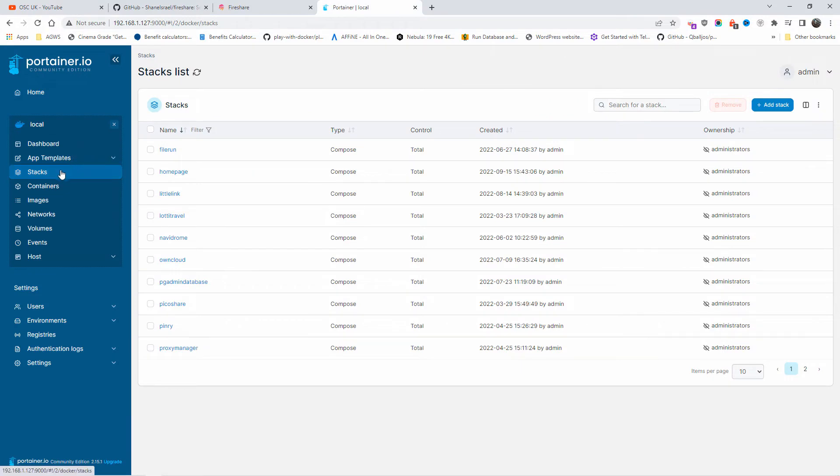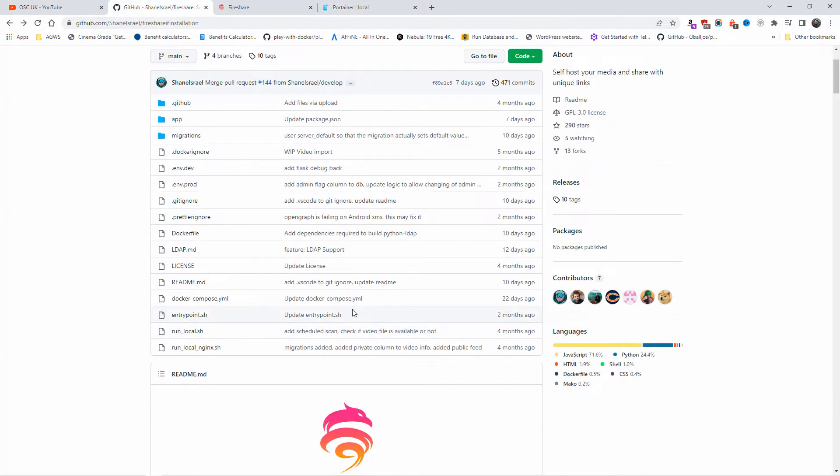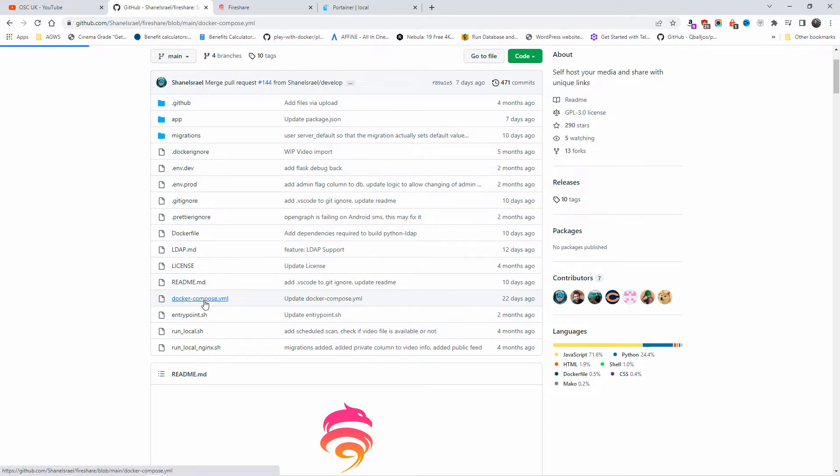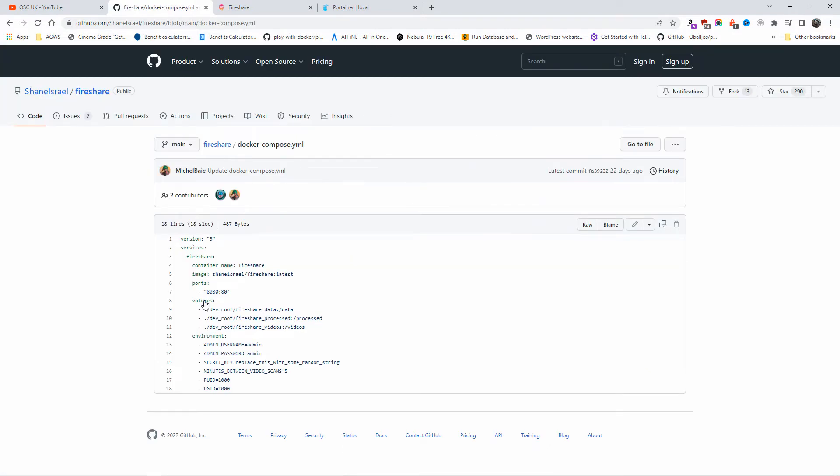I'm going to copy and paste the Docker Compose file content that I'm going to get from the GitHub page. All the information is in the description below as usual. I'm also going to upload this one into my Gist so it will be easy for you to find.